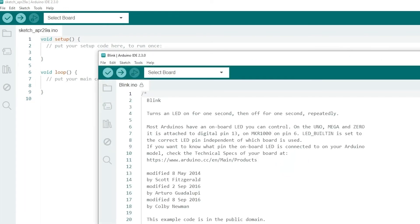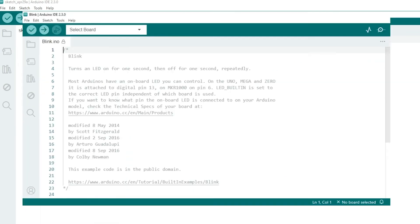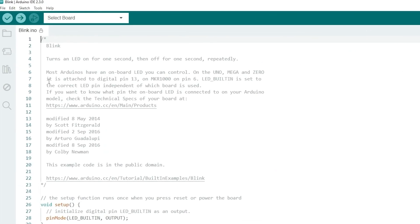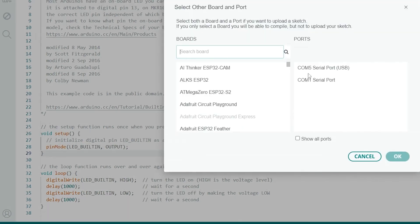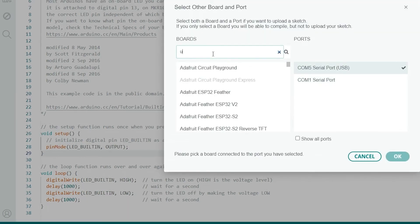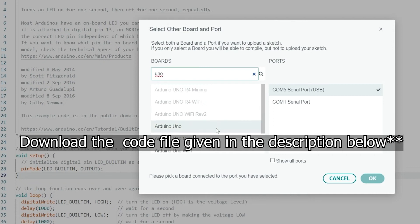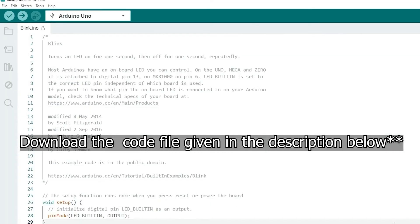We need to control an LED which is present on the Arduino board. Upload it on the board and see. You can also download the code file given in the description.